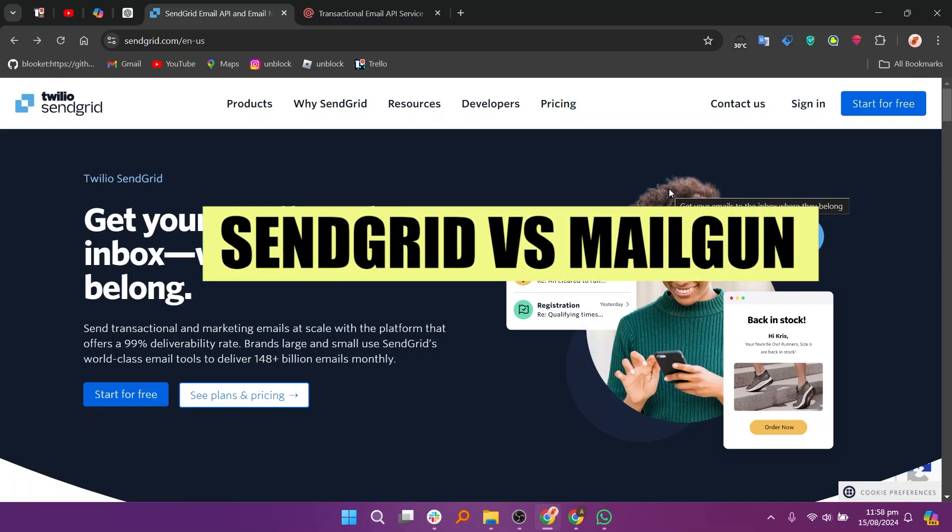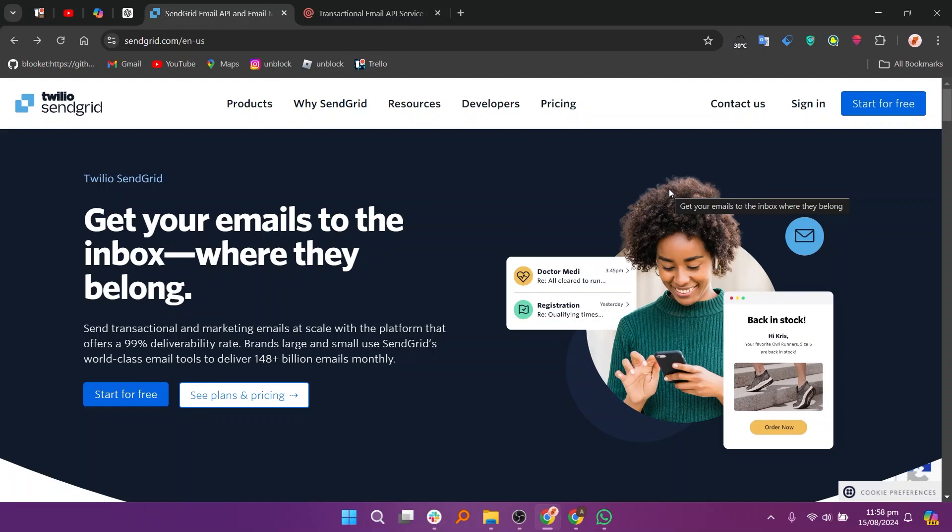In this video, we will compare SendGrid and Mailgun. If you want to get started with either SendGrid or Mailgun, you can use the links given down in the description.